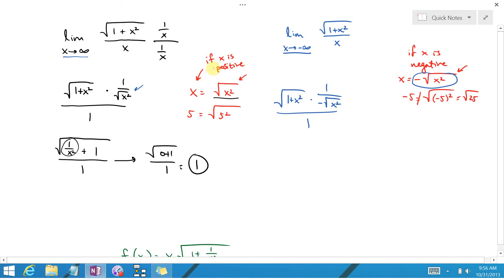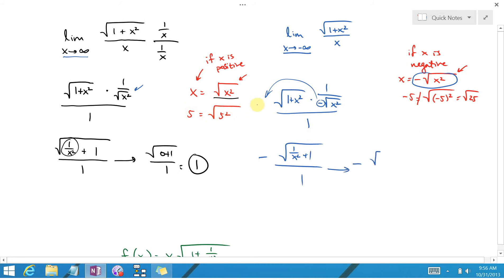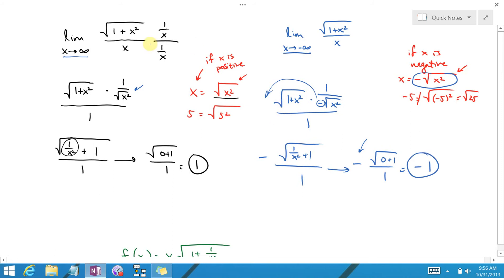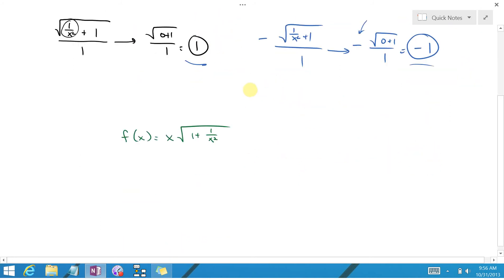So this quantity becomes the square root of 1 plus x squared times 1 over negative square root of x squared, over 1. Everything works out the same way except we pick up a minus sign that moves to the front. So this is negative the square root of 1 over x squared plus 1 over 1, which approaches negative square root of 1, because as x goes to negative infinity, x squared goes to positive infinity and 1 over x squared goes to 0. So the answer is negative 1.